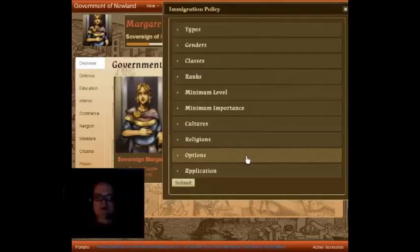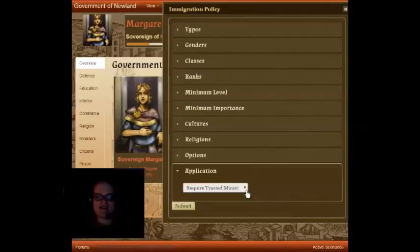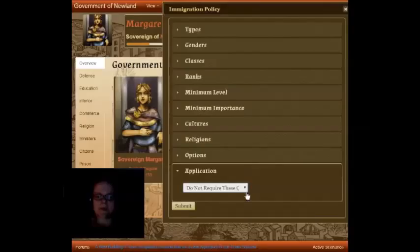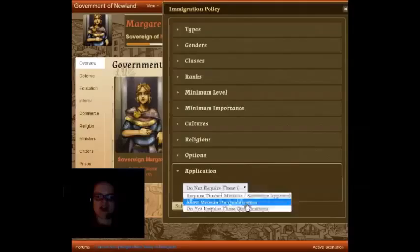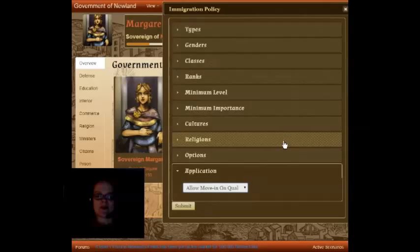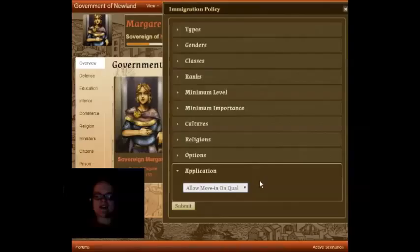Once you've got your options set up the way you want them, let's take a look at Application — how they're going to be applied. One option is Do Not Require These Qualifications, which basically just means ignore all the settings that we have in any of these other categories. Another option is Allow Move-In on Qualification, which means that anyone who would like to become a resident of your settlement, if they meet all of the qualifications you put here, then they can go ahead and move into your settlement without having to take any additional steps.